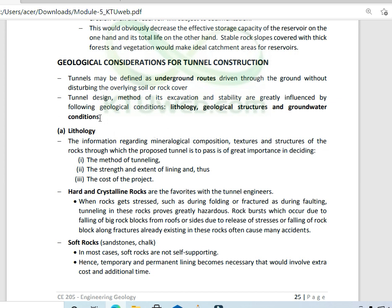First, in lithology, the information regarding mineral composition, textures and structure of the rocks through which the proposed tunnel is to pass is of great importance. A geologist will help us evaluate the water table, permeability and strength to carry out a safe and economic tunnel construction. Based on the attitude and type of rock, we decide the method of tunneling, the extent of lining required, and also the cost of the tunnel project.